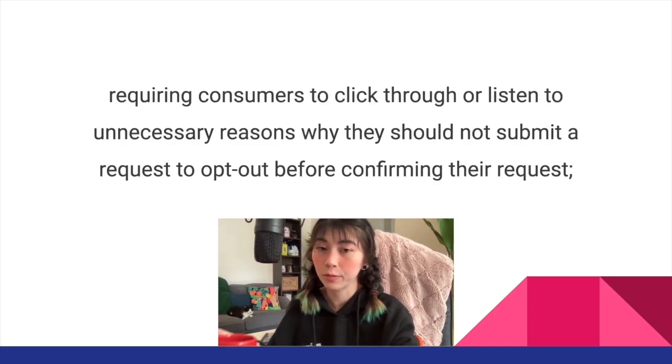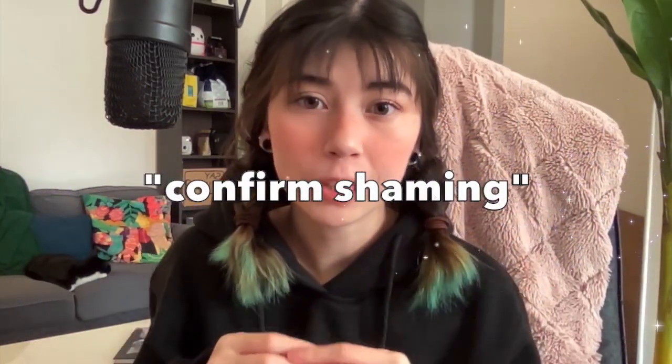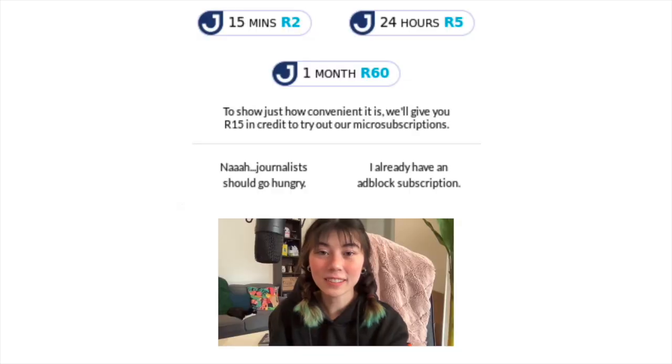Requiring consumers to click through or listen to unnecessary reasons why they should not submit a request to opt out before confirming their request — I'd categorize this as an extensive version of the confirm shaming dark pattern. The mild version would be like this example where if you decline, the implication is 'nah, journalists should go hungry.' No one thinks journalists should go hungry — I just don't want to pay for your service.